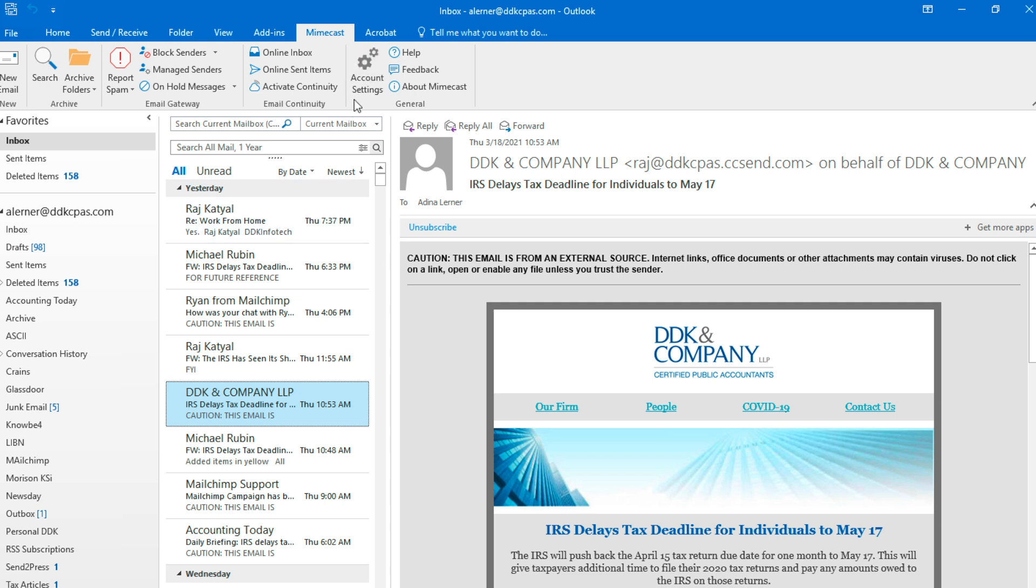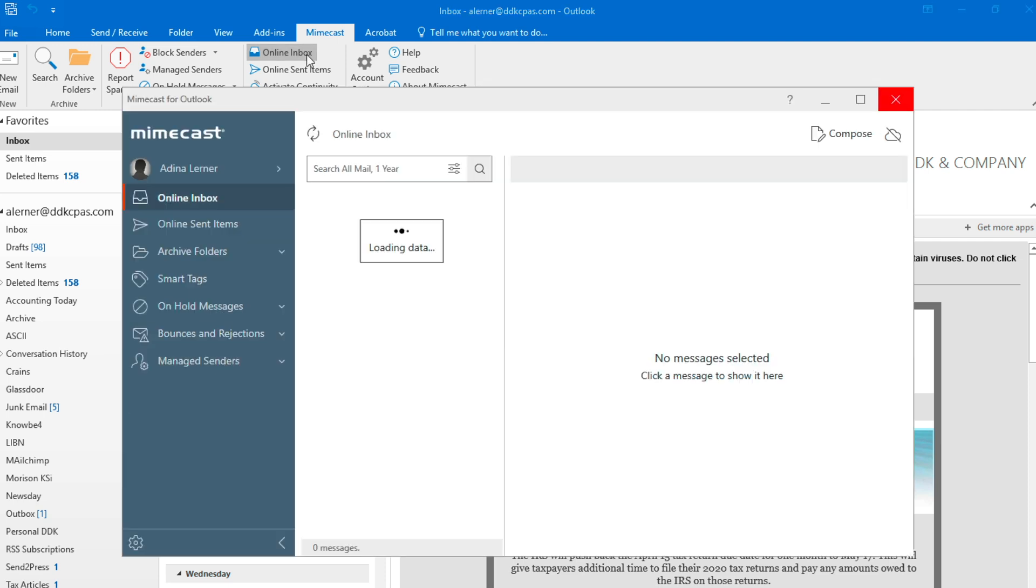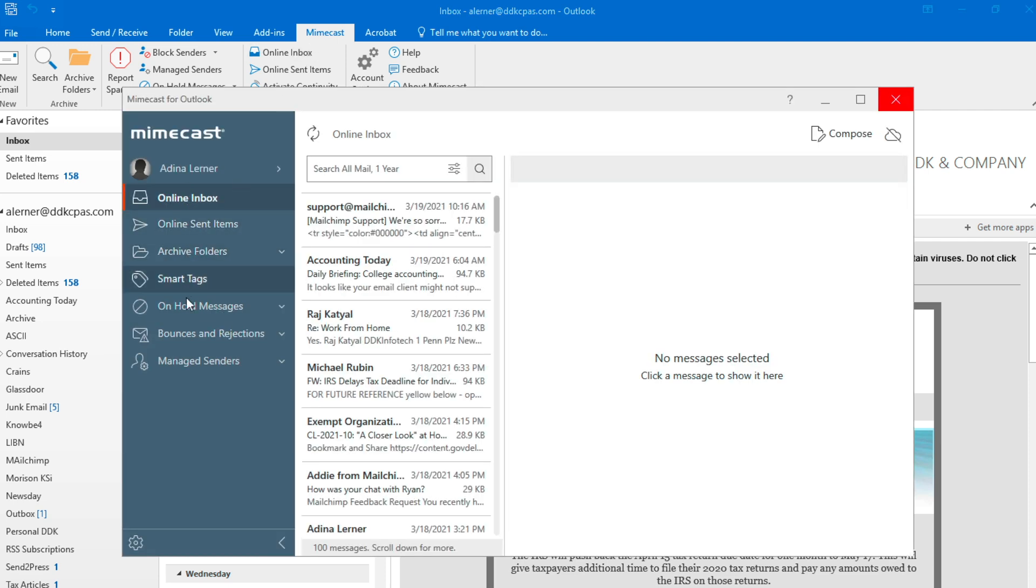Next, I'm going to show you how to access your online inbox. In your online inbox, every single message that you have ever sent or received is stored. Even if you deleted it, even if you sent it three years ago, everything is there.